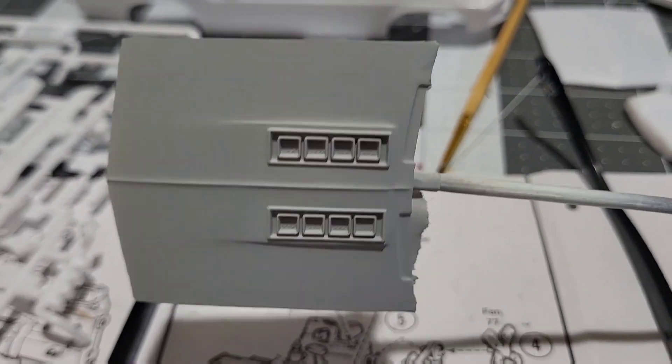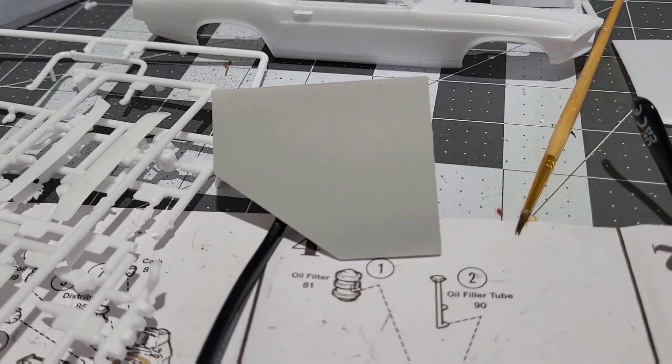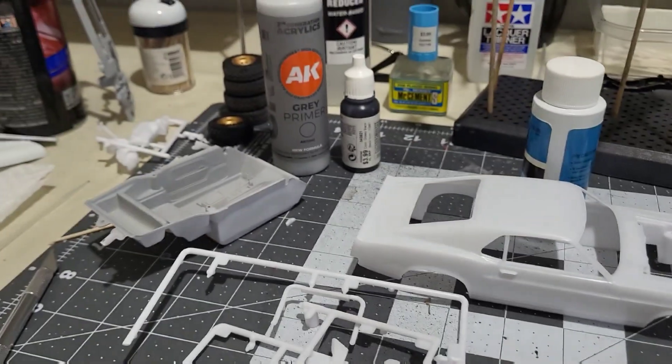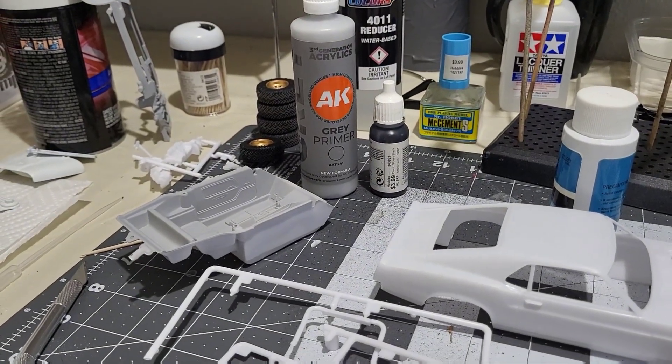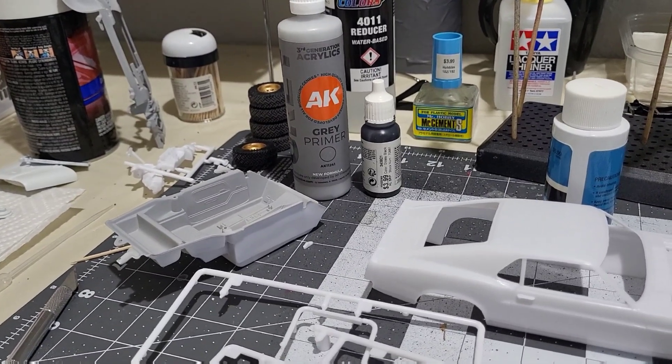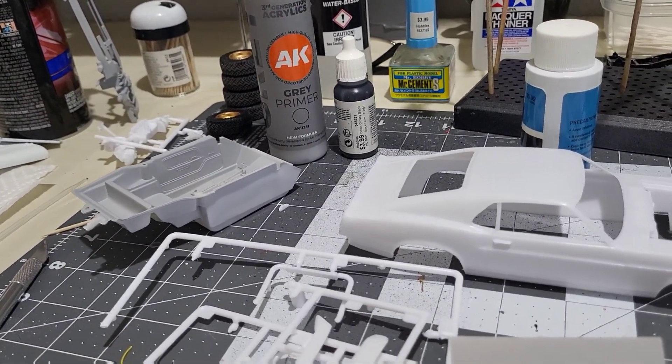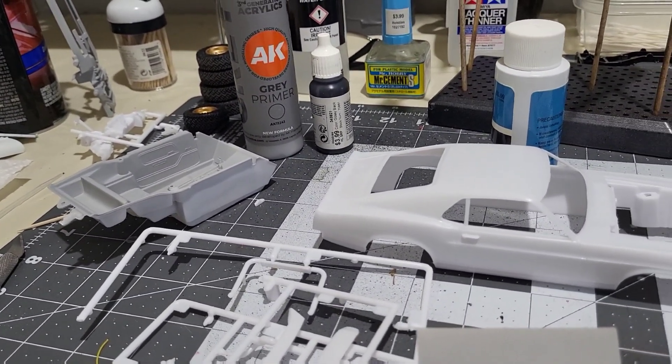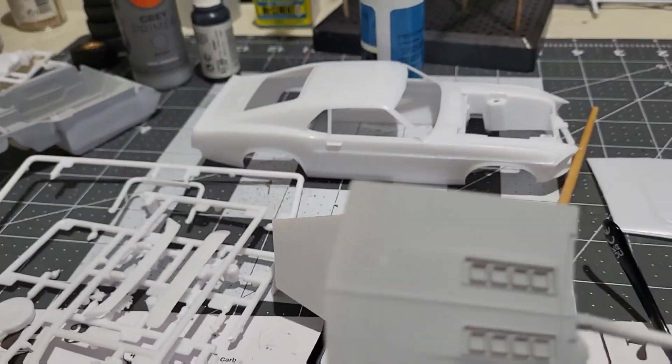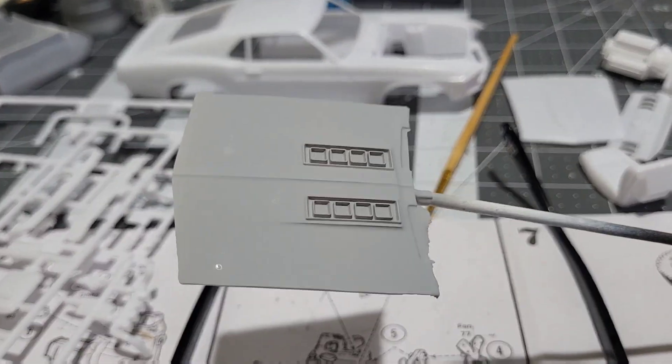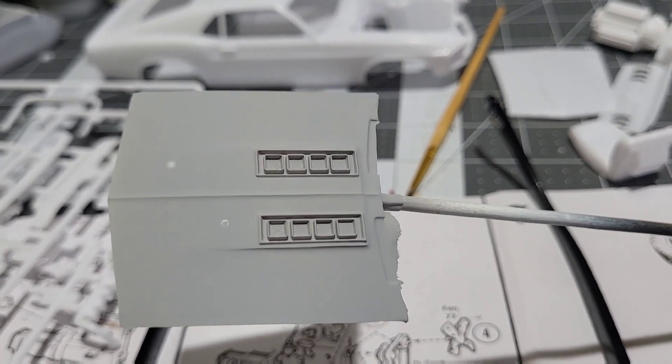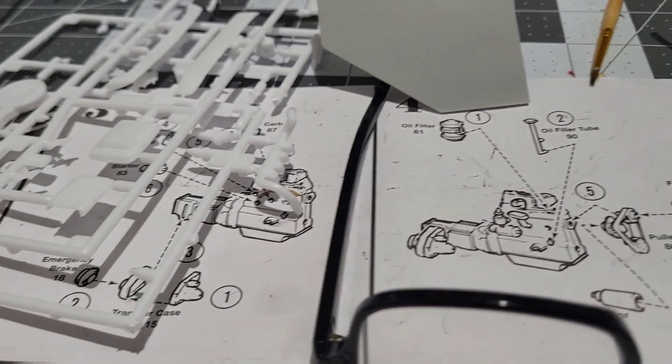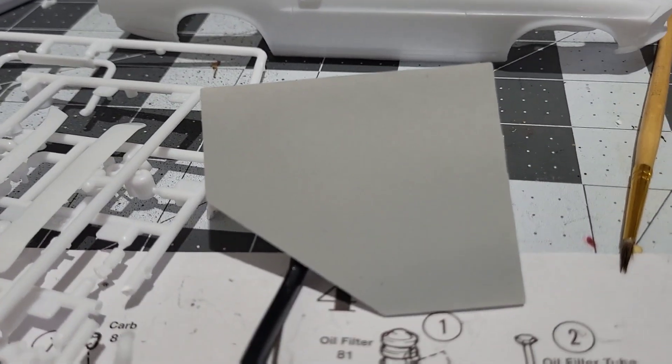I didn't like the way it was spraying originally. I diluted it, I reduced it not 50/50 but kind of like maybe 75/25 paint to reducer. At first I wasn't liking the way it was spraying so what I did was I cleaned out the airbrush.